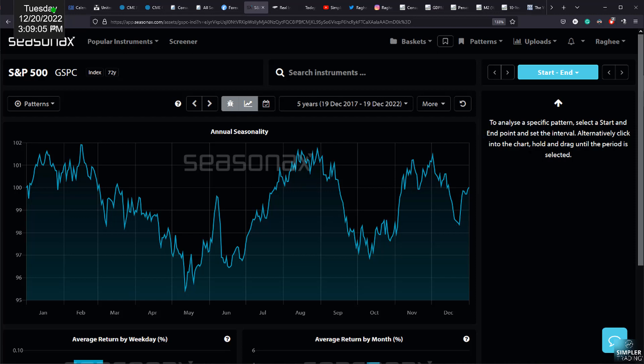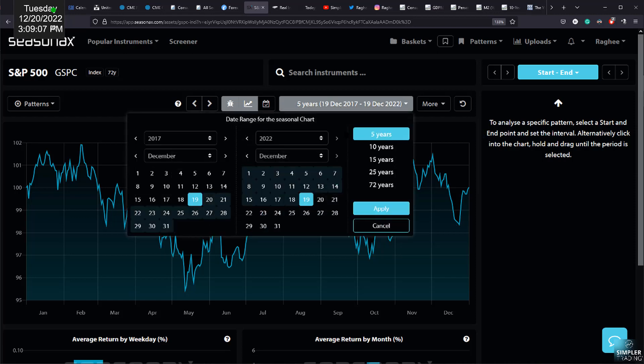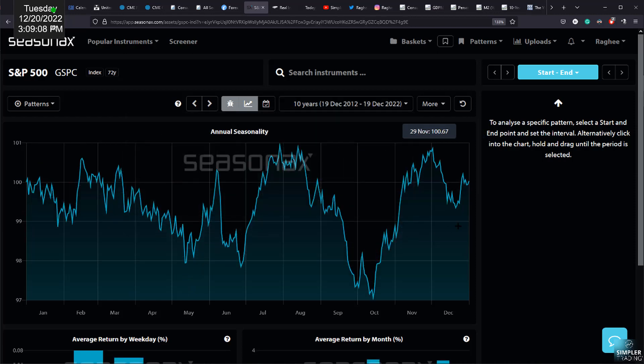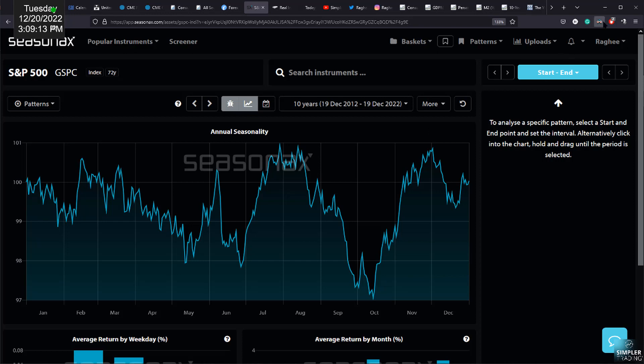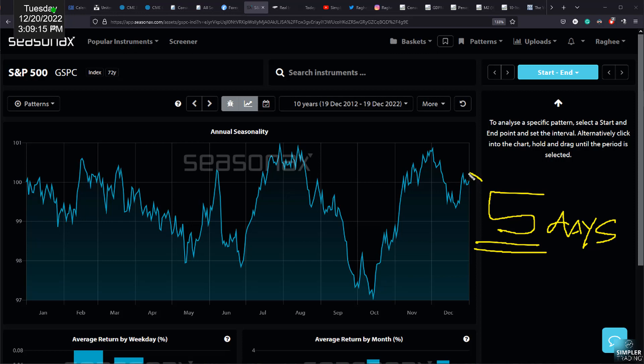Our expectations as we go into the latter half of December is this move. By the way, this move on average begins, as you can see here, around the 22nd or 23rd. Santa occurs the last basically five trading days, last five trading days of the year. That's why we expect it. That's why it's talked about so much.